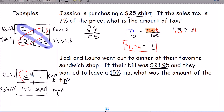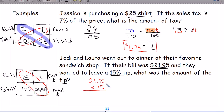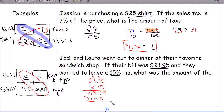Now cross multiply: 21.95 times 15. Working it out — 5 times 5 is 25, carry the 2; 5 times 9 is 45 plus 2 is 47, carry the 4; 5 times 1 is 5 plus 4 is 9; 5 times 2 is 10. Then 1 times 5 is 5; 1 times 9 is 9; 1 times 1 is 1; 1 times 2 is 2. Adding together gives 5, then 12 carry 1, then 19 carry 1, then 2, then 3.